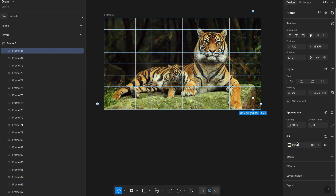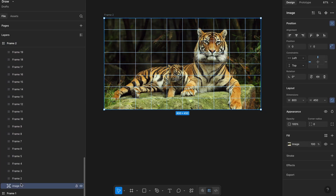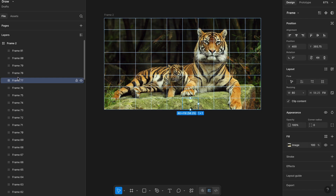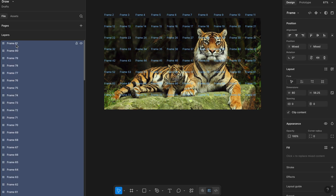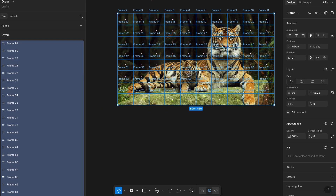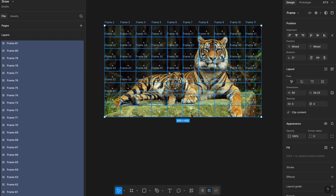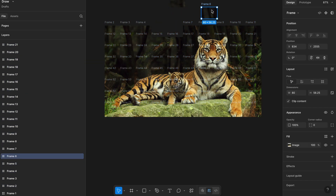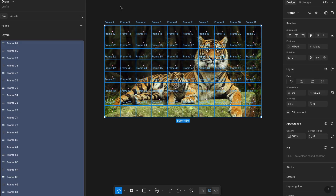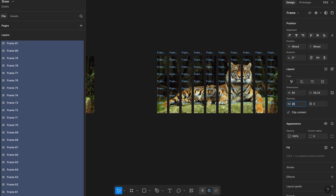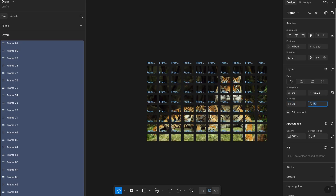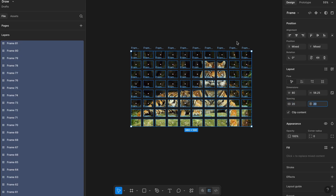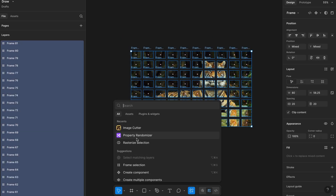Once the image has been cut and distributed across the frames, go ahead and delete the original image — the one we had set to absolute position earlier. Now ungroup the main container to separate all the puzzle pieces. Then select all the individual frames that now contain the sliced image parts — these are your puzzle pieces. Let's give some spacing between each frame to separate them. Select all the frames and from the right-hand panel, use Shift-Up arrow a few times to add even spacing vertically and horizontally. Now head to the Plugins menu again and search for a plugin called Property Randomizer and run it.